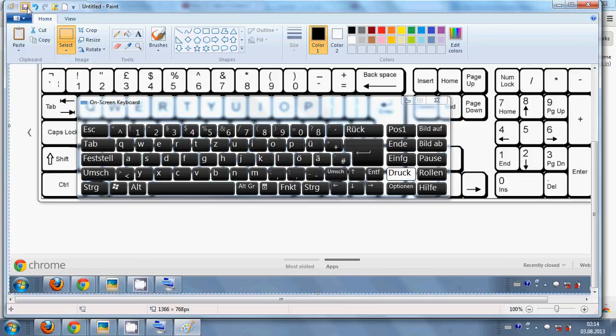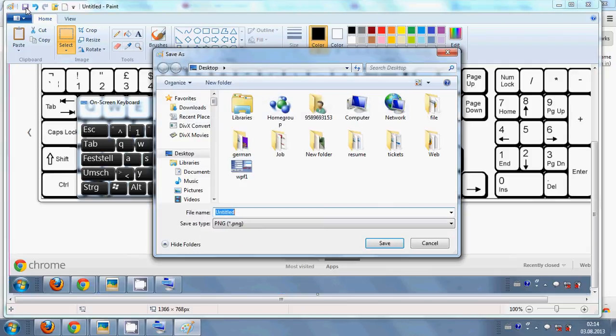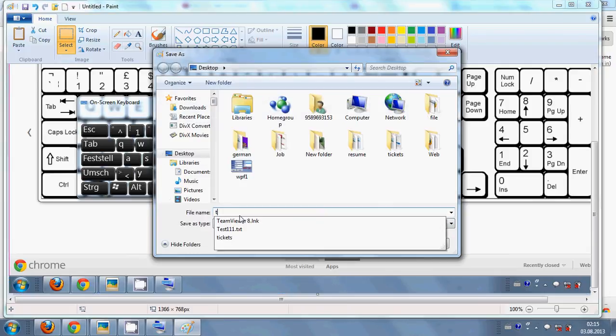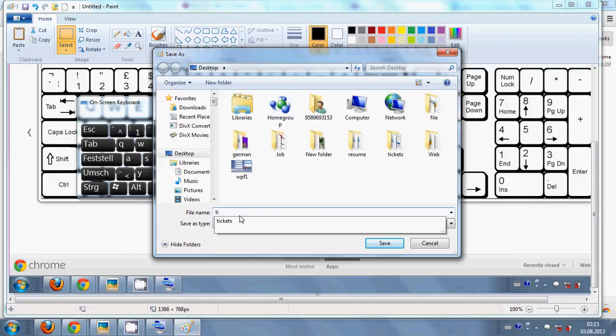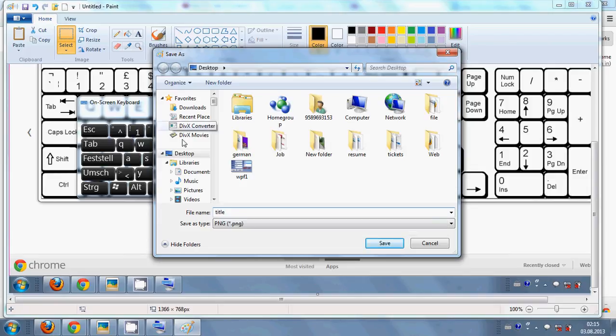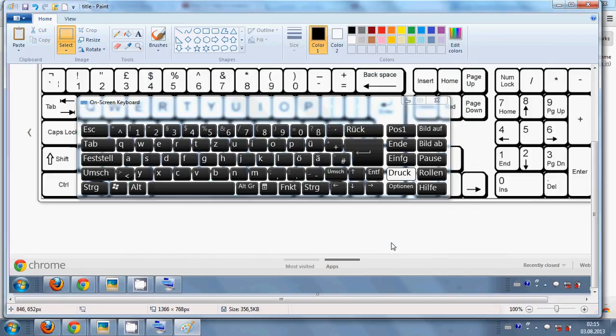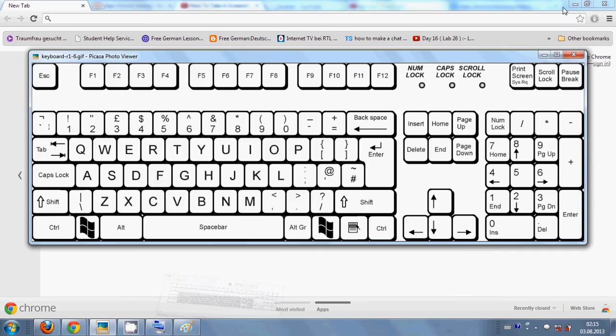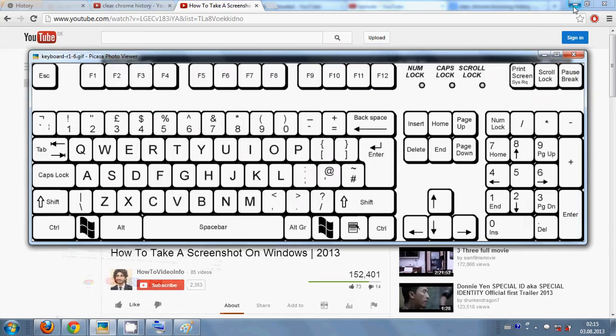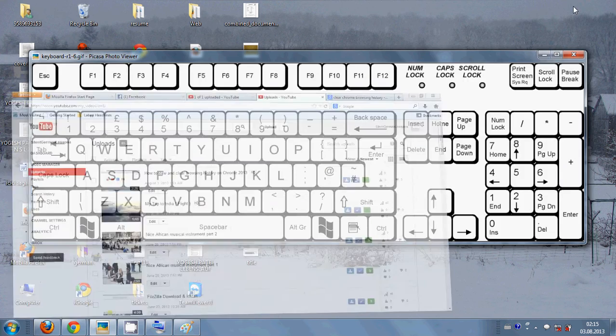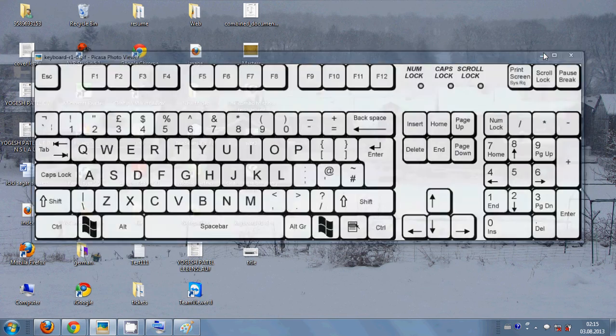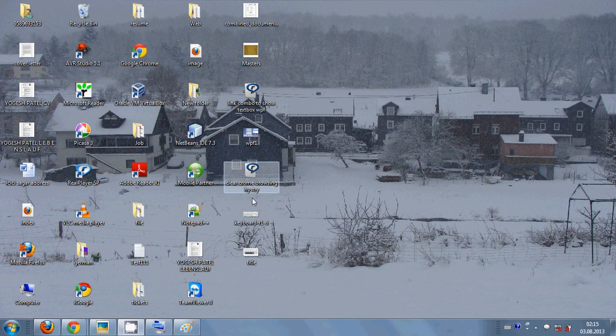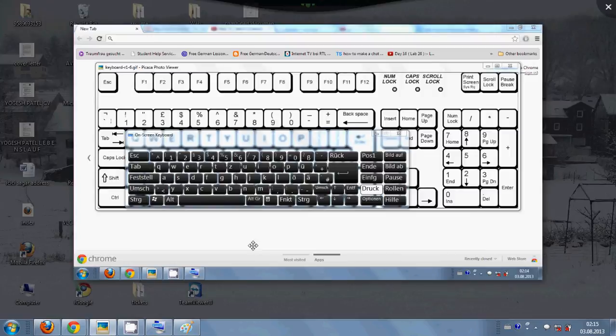Now I just have to press the save button and give the title and save it on your preferred location. Save. And now when I see on my desktop, the image is there.